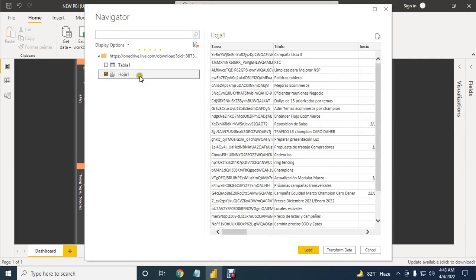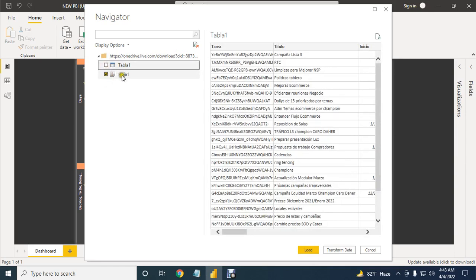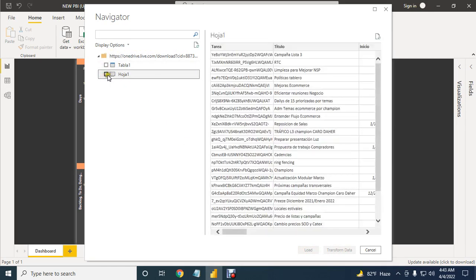Select your data table or the sheet. I will select this one, then transform data.